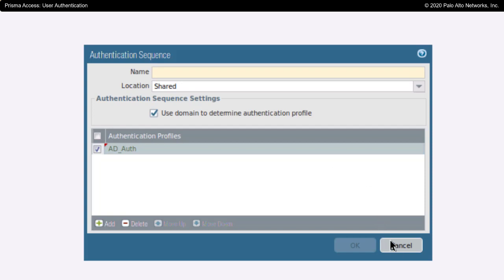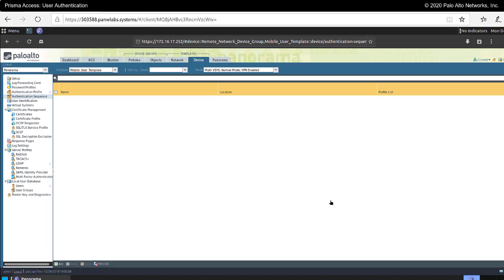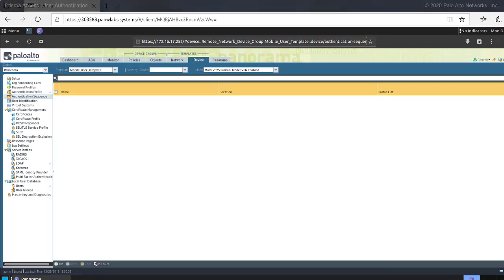Later, we'll use this authentication information that we've created in the configuration for our mobile users.